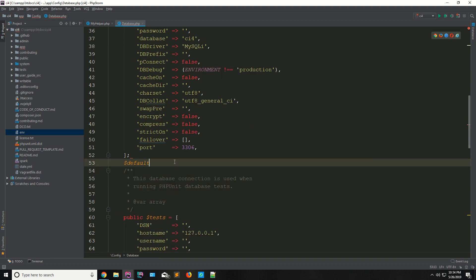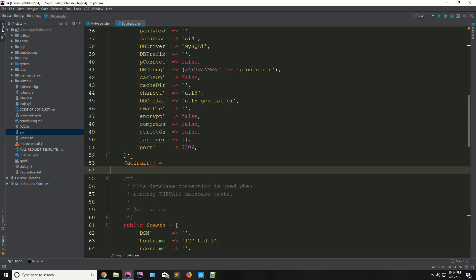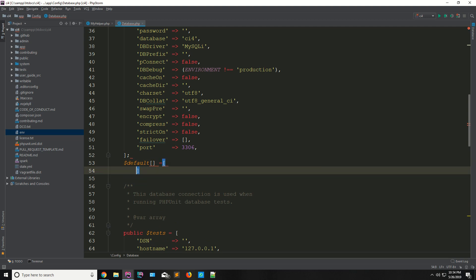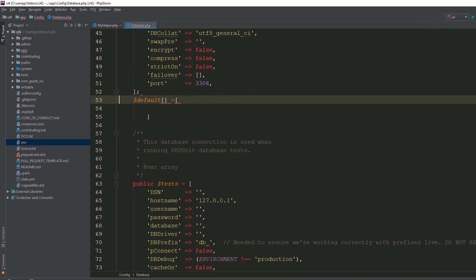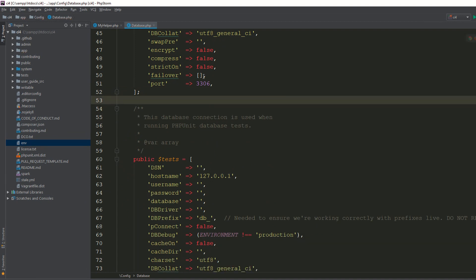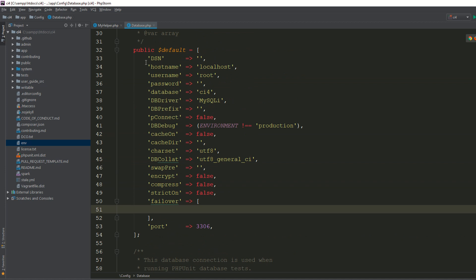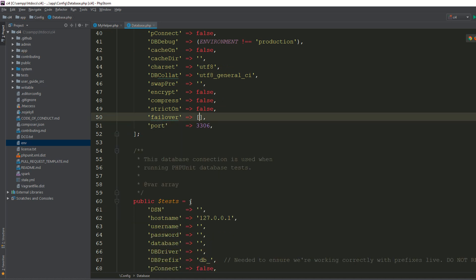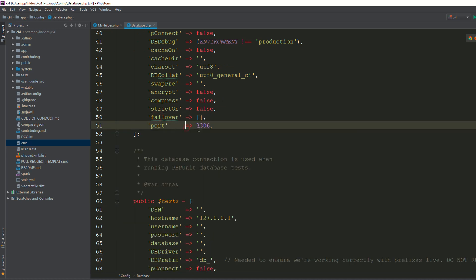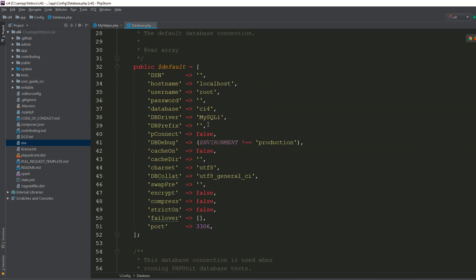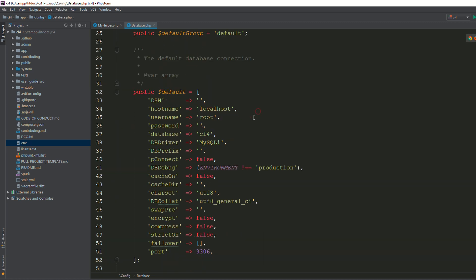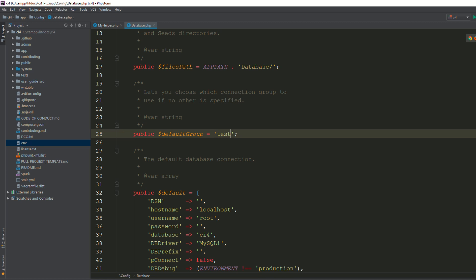You can define the associative array with the failover settings here. You can copy all the connection settings and paste them into the failover. It's totally dependent upon you. The default group is 'default', but if you are using a test connection you can also specify 'test' as a separate group — it's totally different.